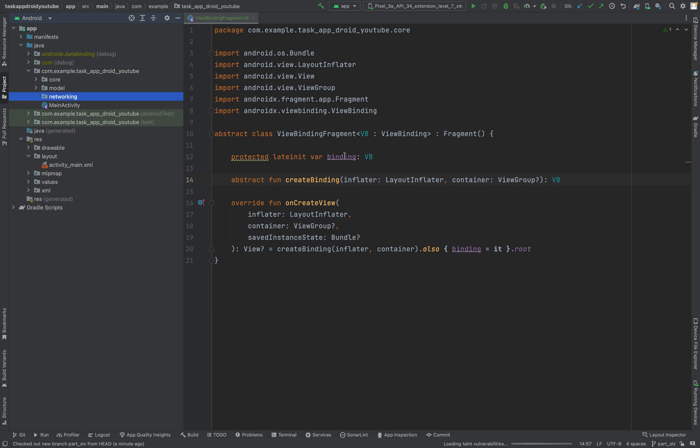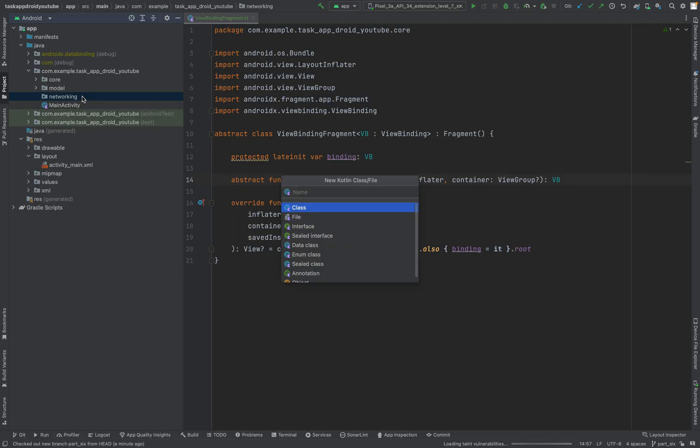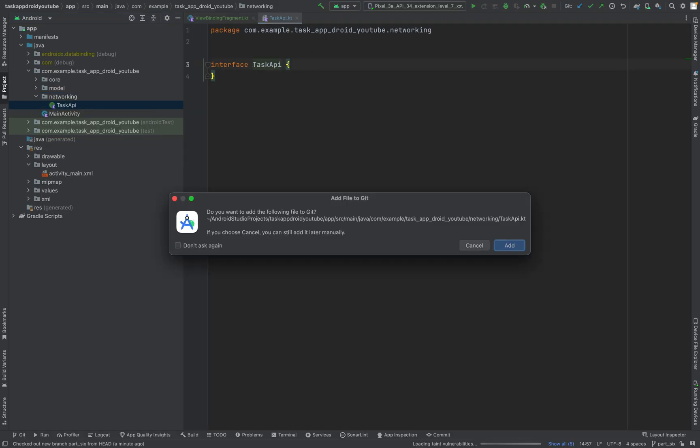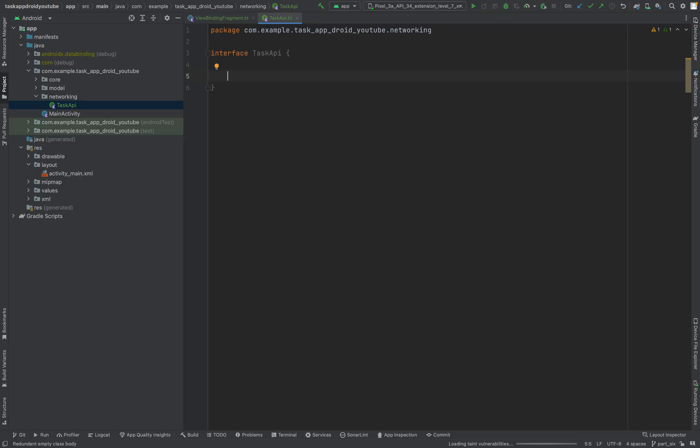Let's create a new package called networking. This will send our request to the API. Let's start by creating an interface for it.